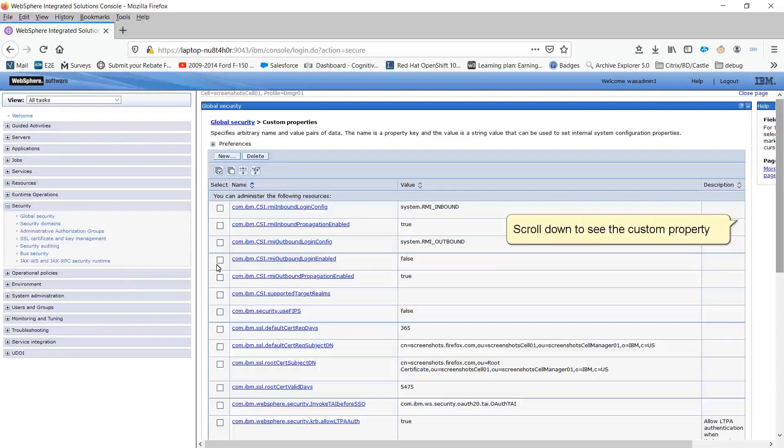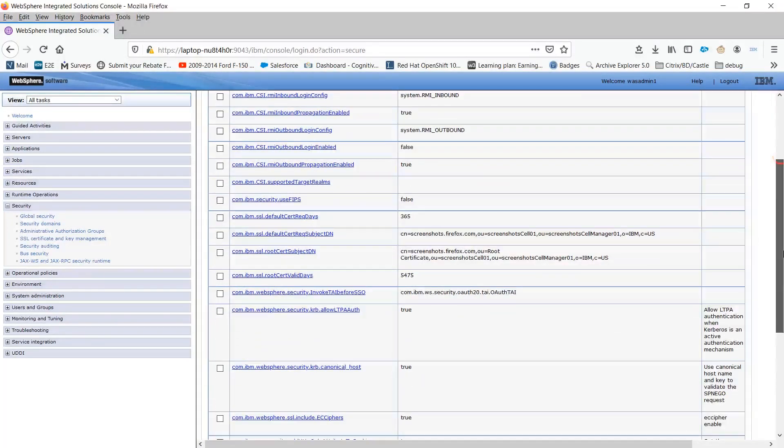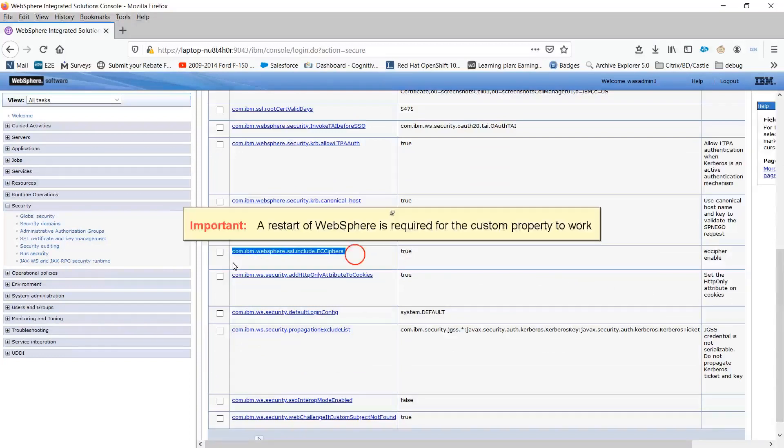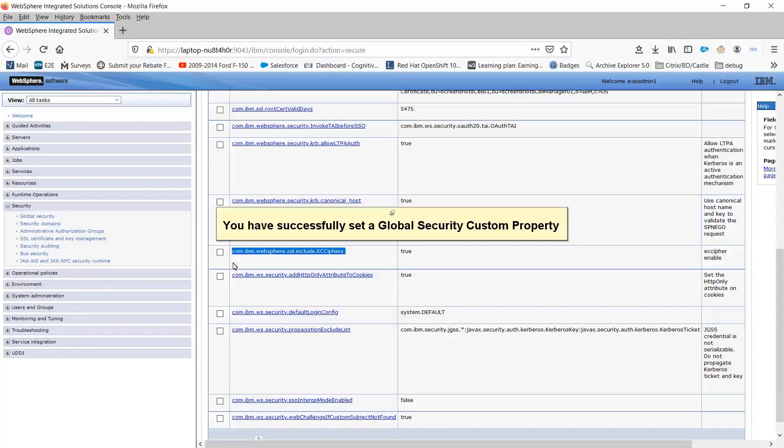Scroll down to see the custom property. Important, a restart of WebSphere is required for the custom property to work. You have successfully set a global security custom property.